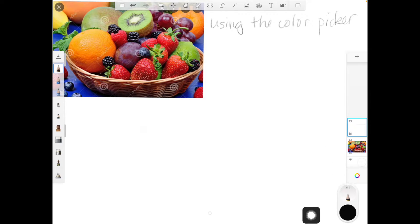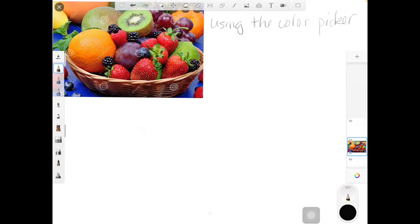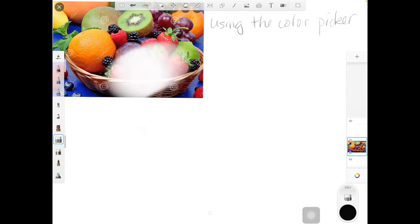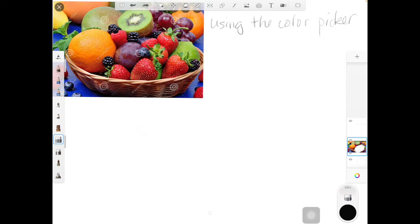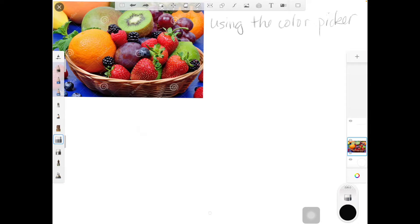I'm going to unlock this layer and make sure my layer with my fruit basket is locked because I don't want to mess up that layer. If I unlock it and erase, I've just erased my photo or drawing, so I'm going to lock that layer so I can't do anything to it.